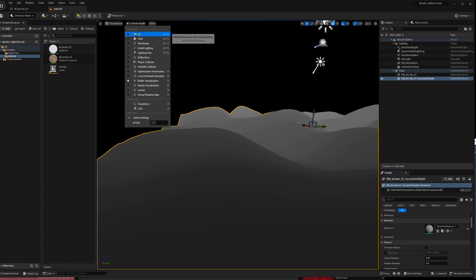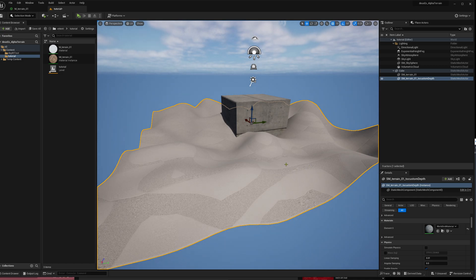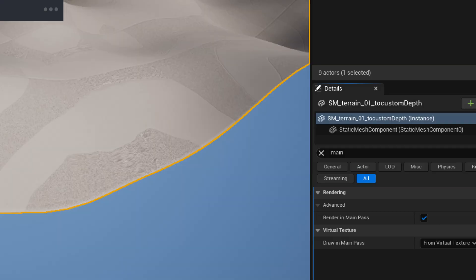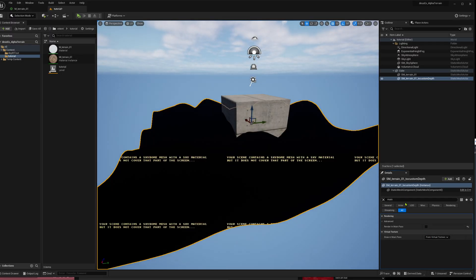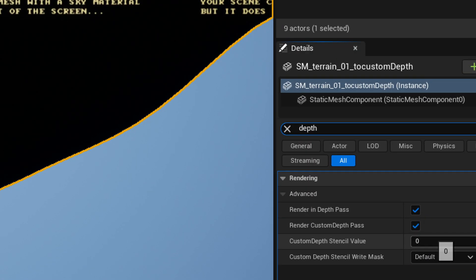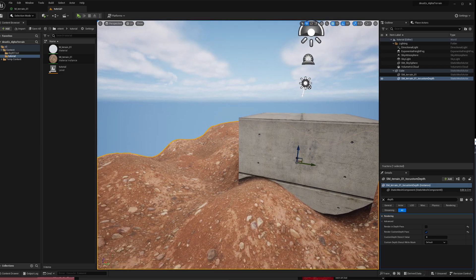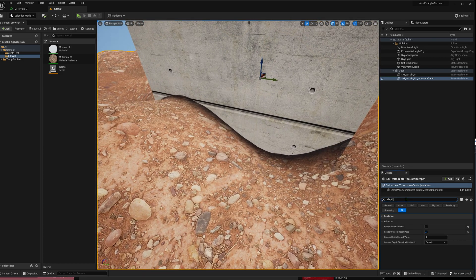Then we can go into lit mode again and we see it now on top of everything — we don't want this, we only want to render this into the depth buffer. So we can search for 'main' and disable 'Render in Main Path'. We also have to disable rendering into the normal depth buffer, only keeping it in the custom depth buffer. And this black stuff can be removed by disabling the shadows for this mesh.